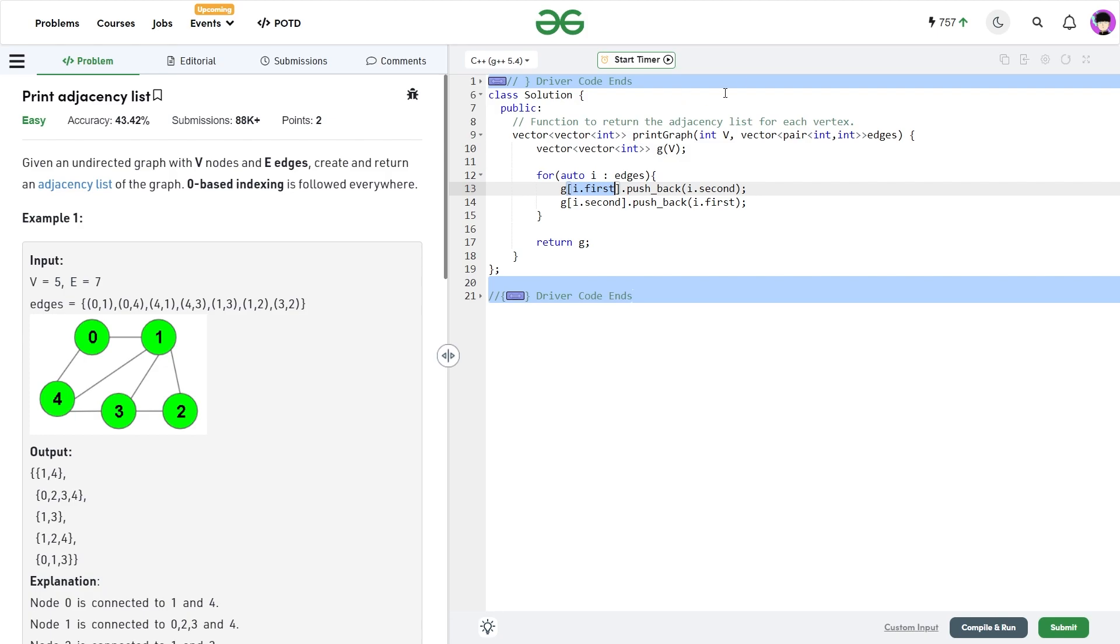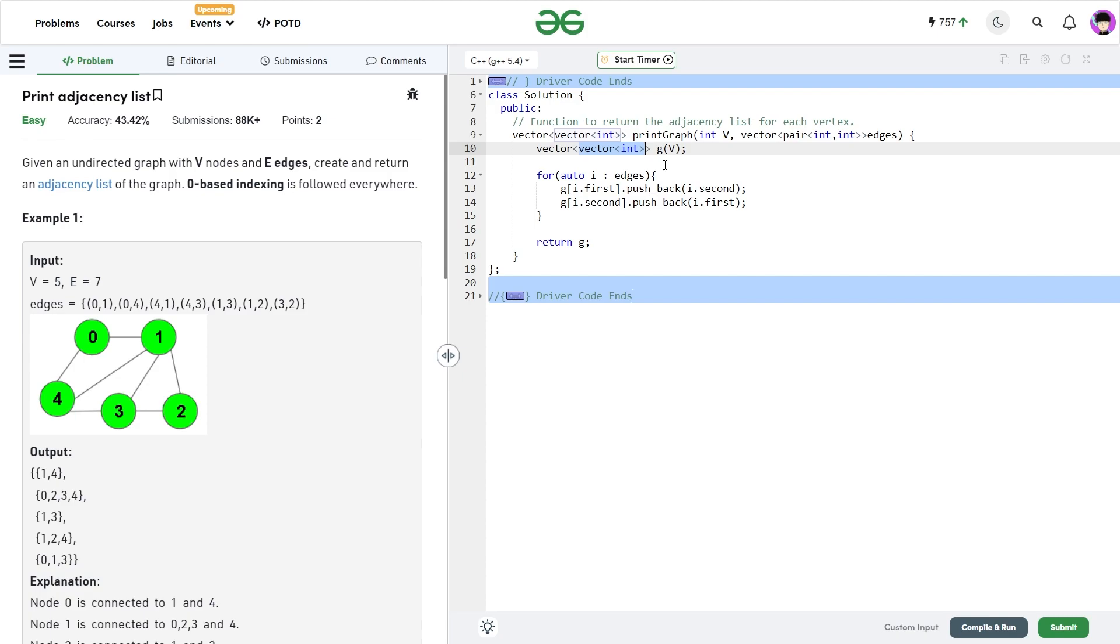There is one more thing you will realize that I have used a vector of integers here. Whenever you are solving a problem where you might need to modify your adjacency list later in the problem, it might happen when you encounter some important and difficult problems. In that particular case, you can use a set of integers here. Instead of using a vector of integers, you should prefer a set of integers in C++.